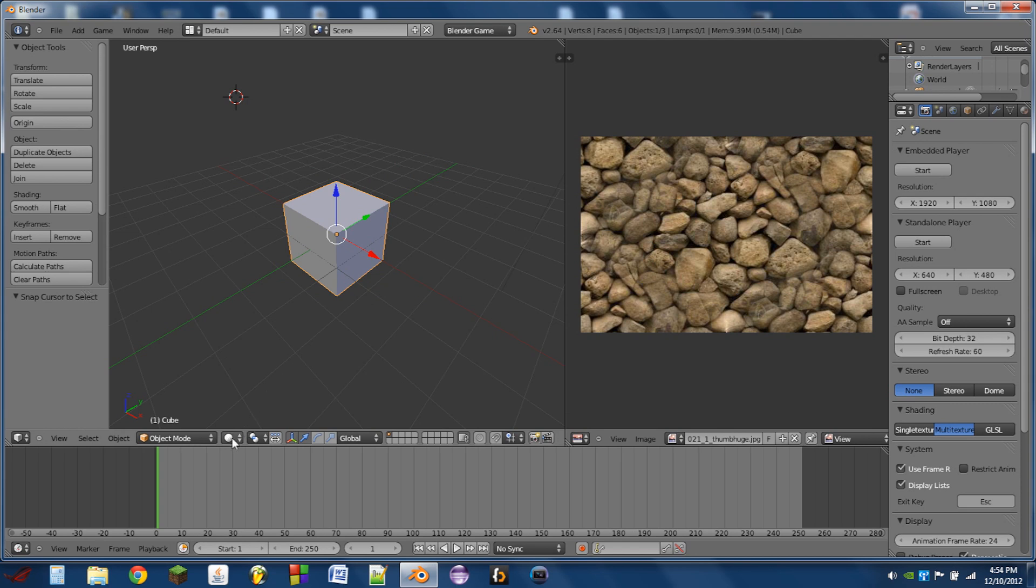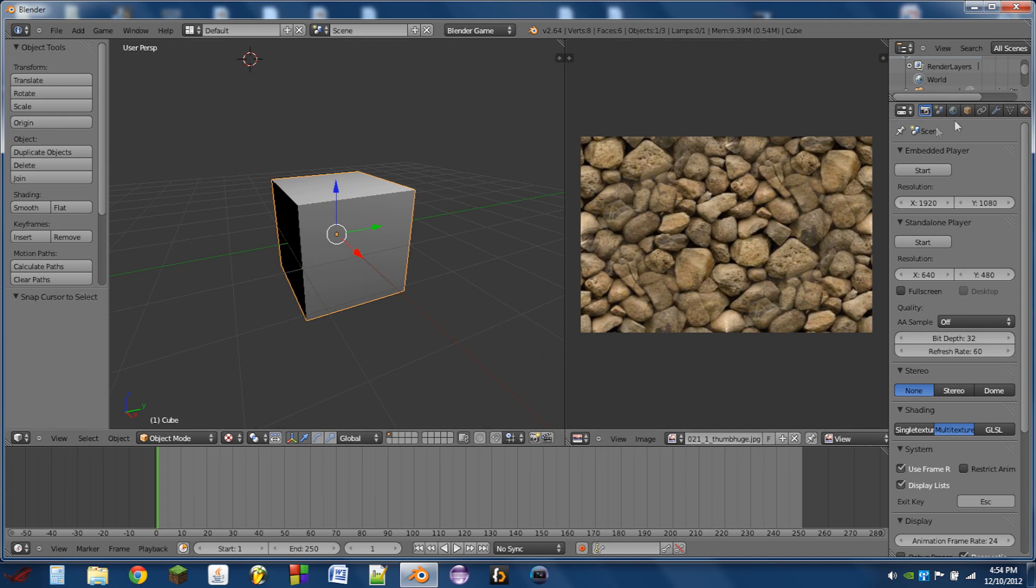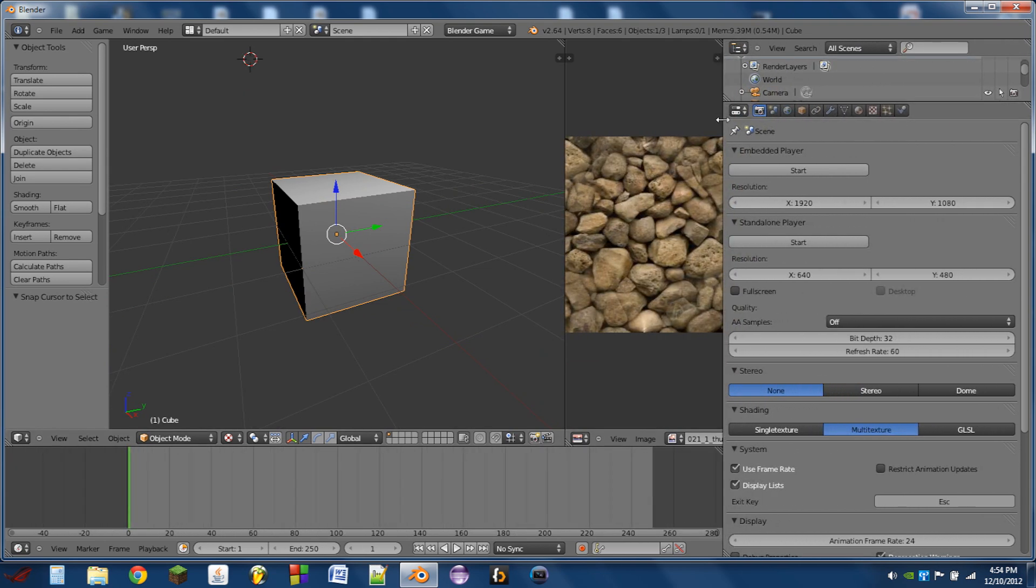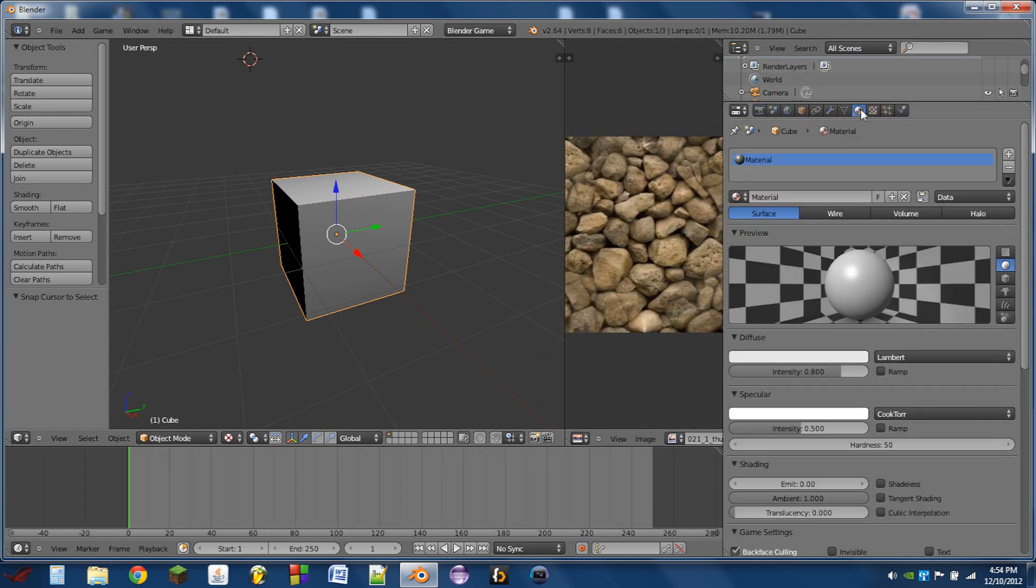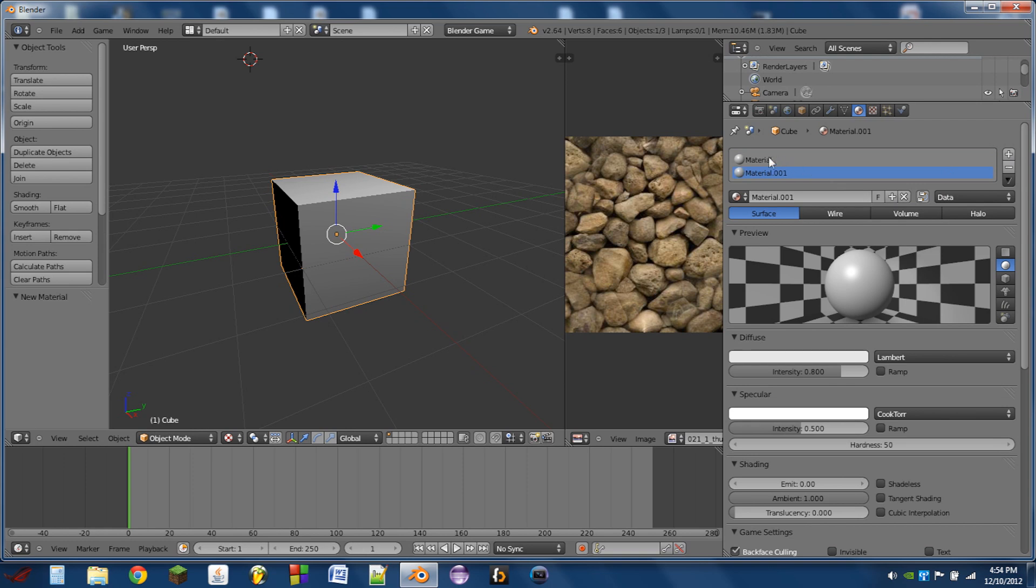So the next thing we need to do is switch the 3D view into textured mode, and then we're going to drag out this side window just a little bit, switch to the materials tab, and it already has a material assigned to it, but we're going to add another one there, and add a new material.